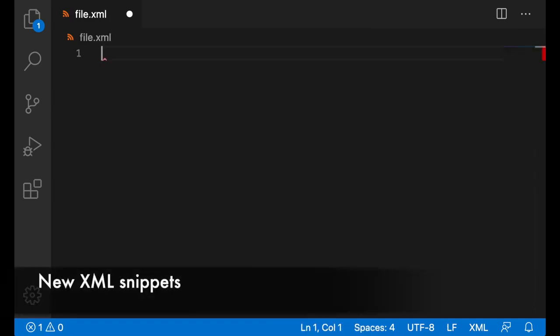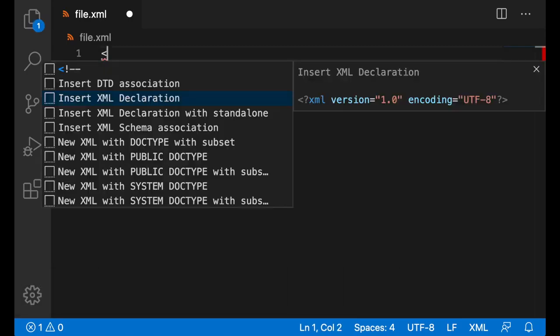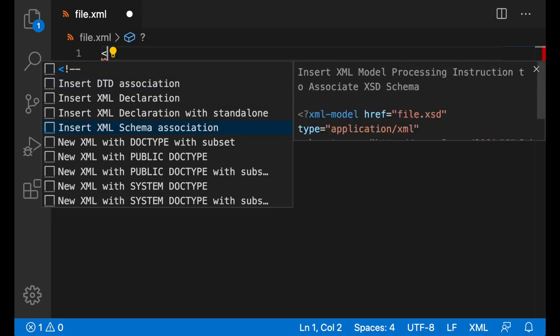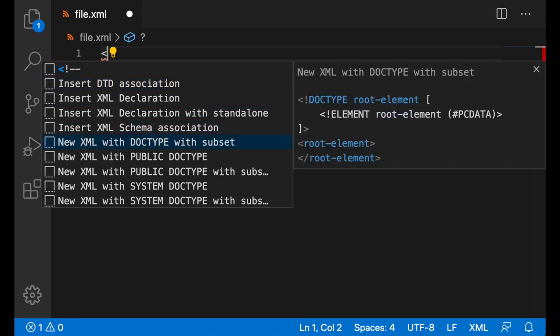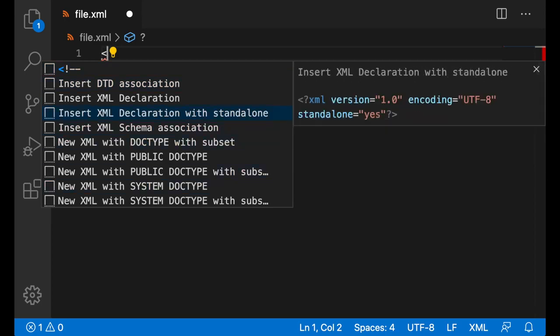There are new XML snippets to make it easier to get started with an empty XML file. If I open a start tag, I do get presented with lots of snippets, ranging from just inserting a comment, inserting an XML declaration, or inserting new XML with doctypes in various different forms. For now, I'll just insert an XML declaration.